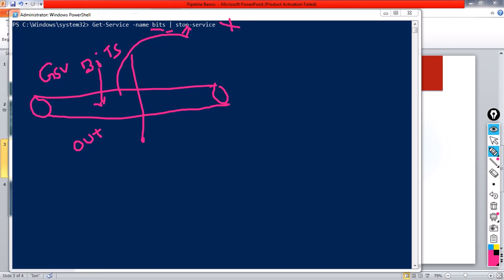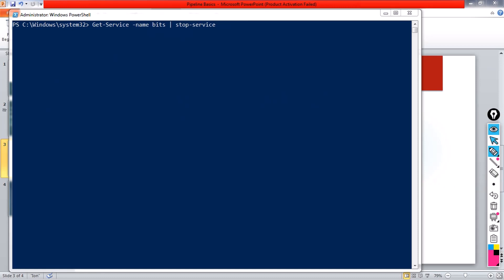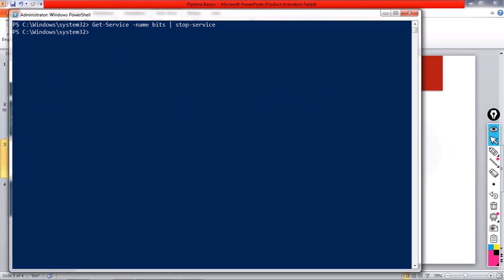The point here is Stop-Service doesn't produce any output — it just stops that particular service but does not put anything back in the pipeline. So our secret pipeline, Out-Host, doesn't have anything to display on the console. That's why when I run this command there is no output on the console — instead that service is stopped.